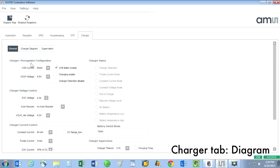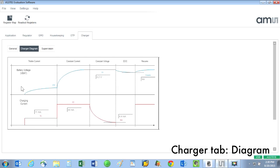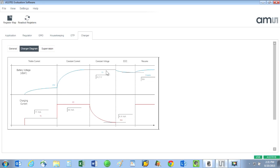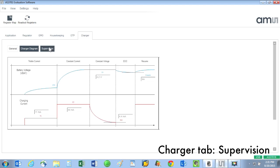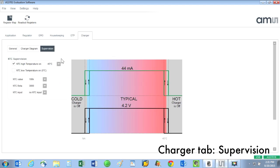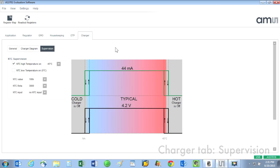The third screen allows for supervision of the NTC resistor. Remember that an NTC temperature sensor allows the AS3701B to monitor the battery temperature during the charging process.